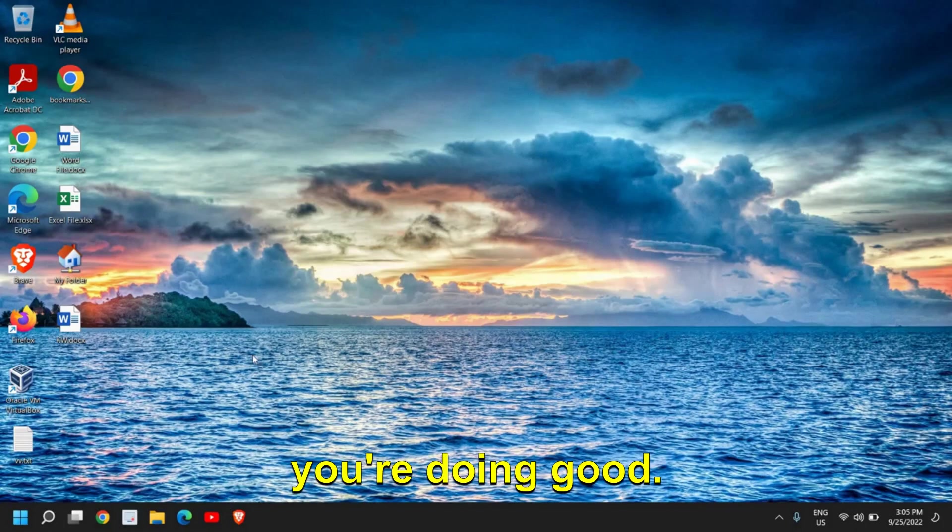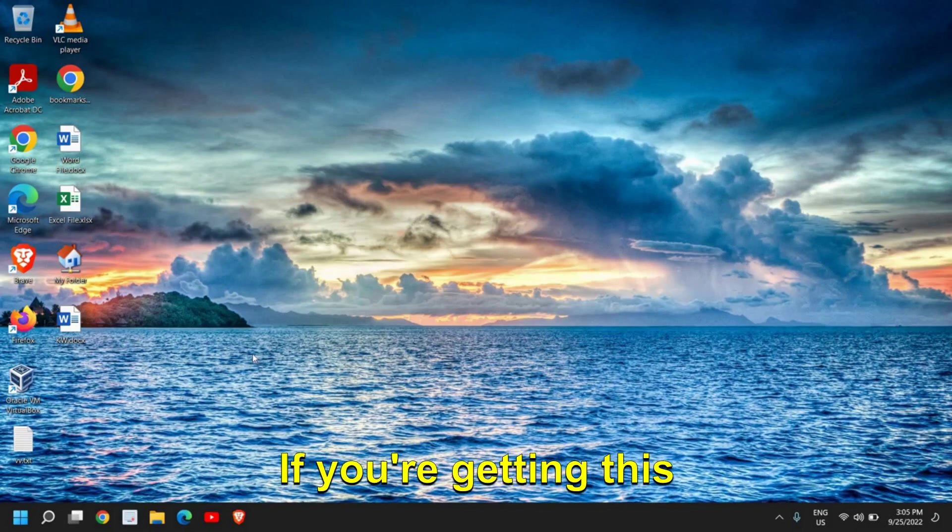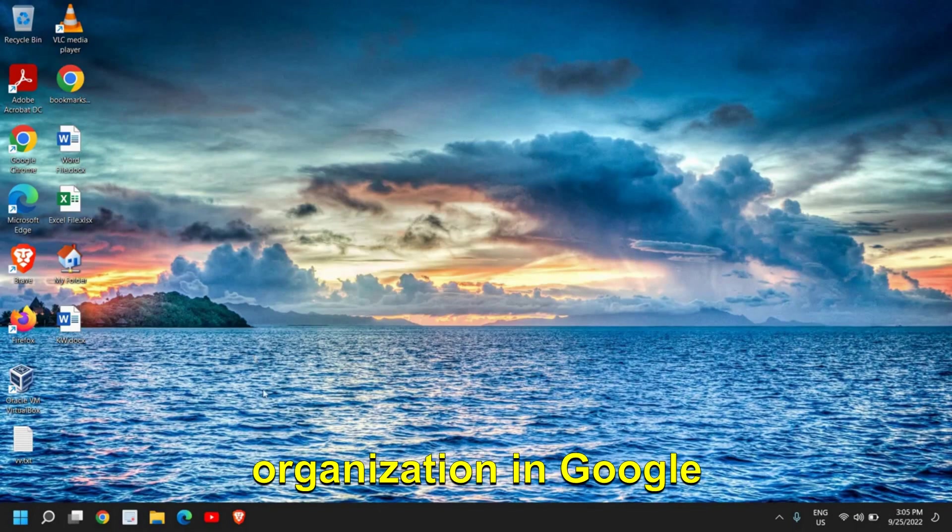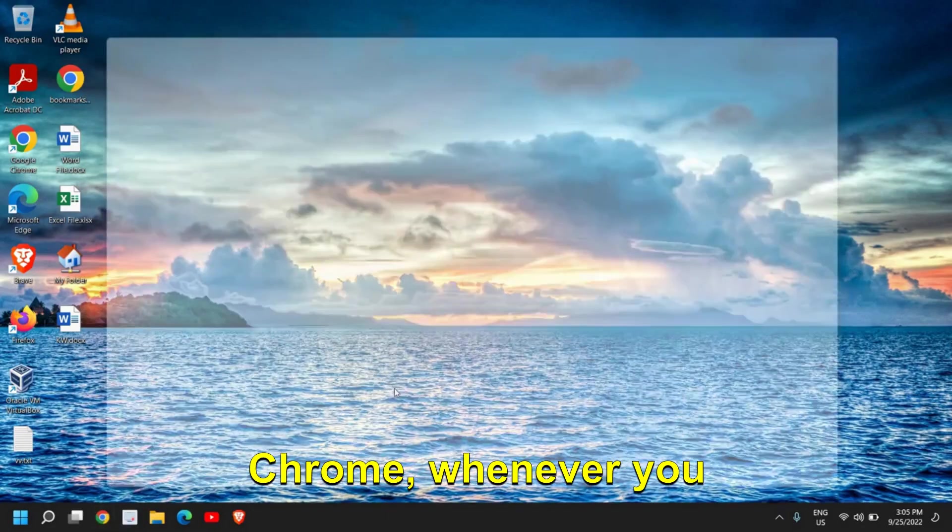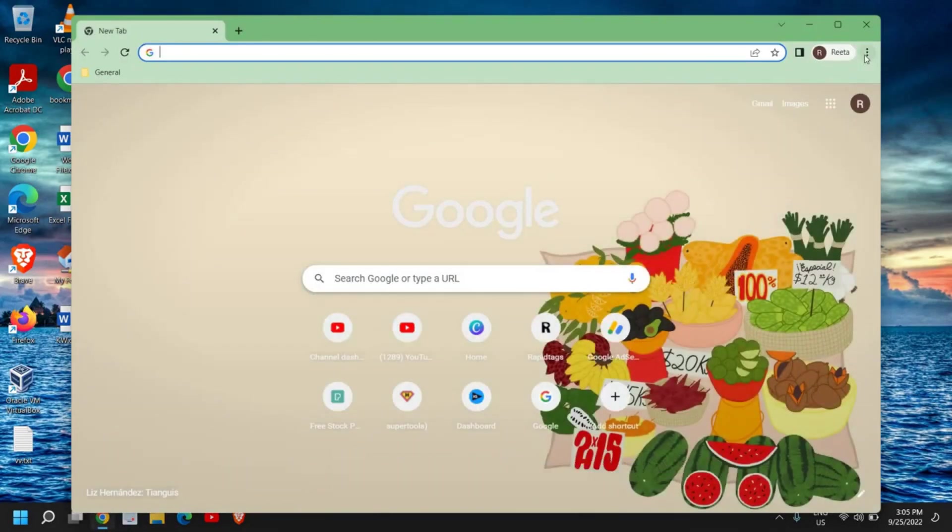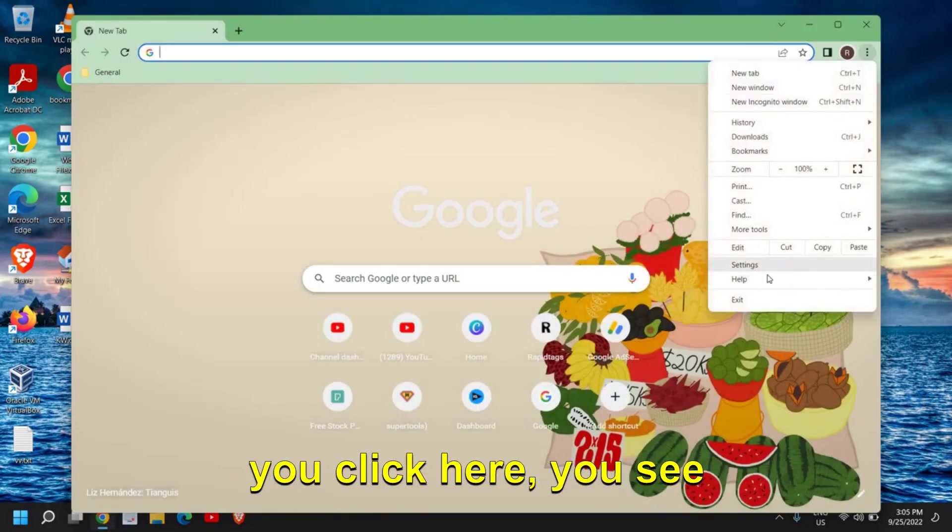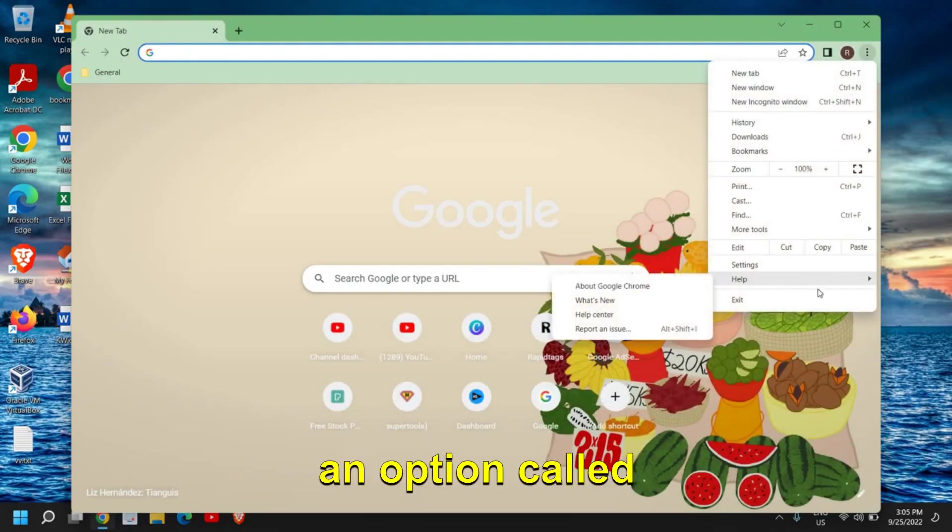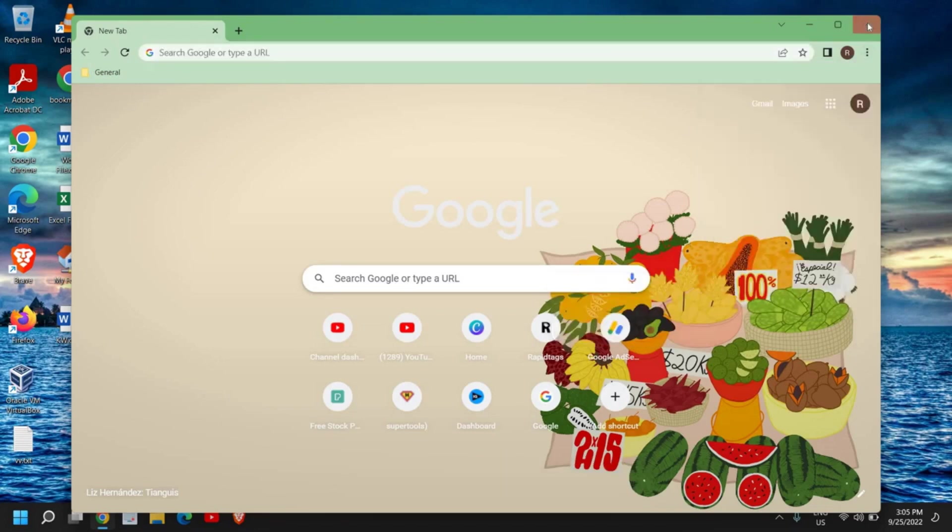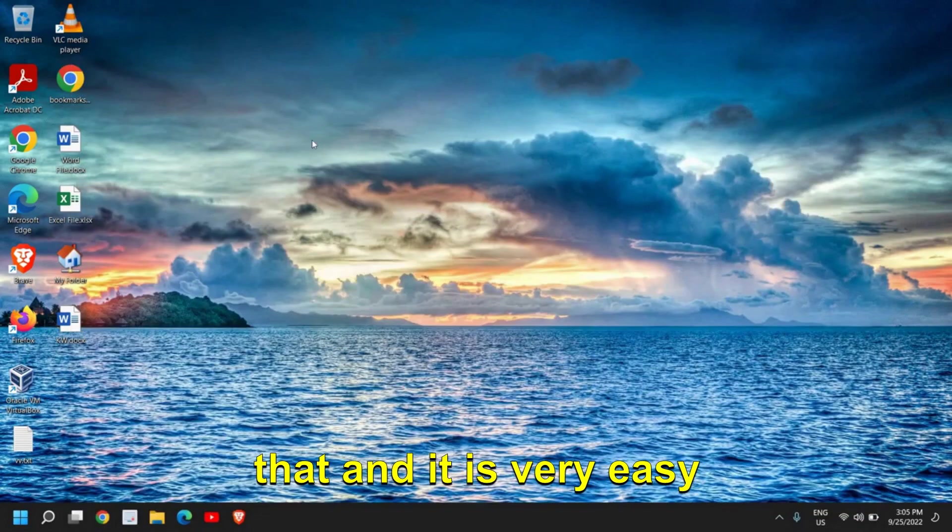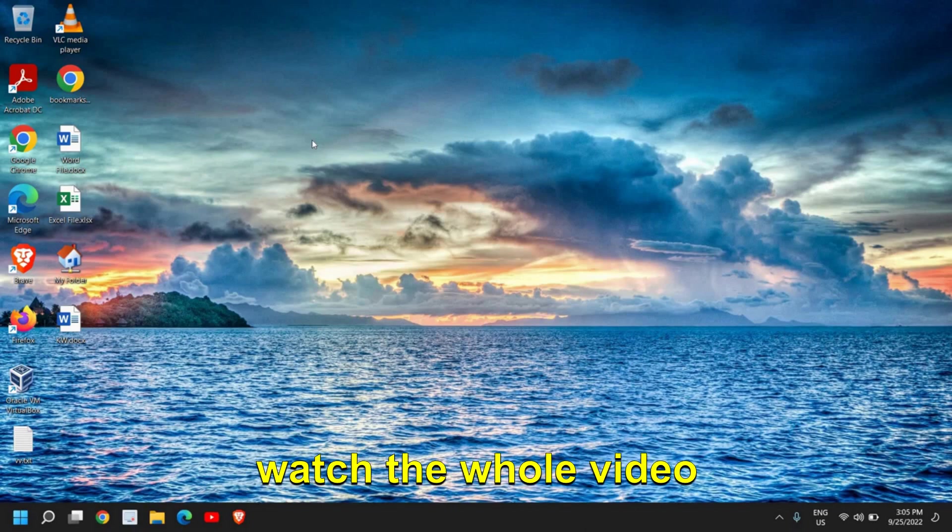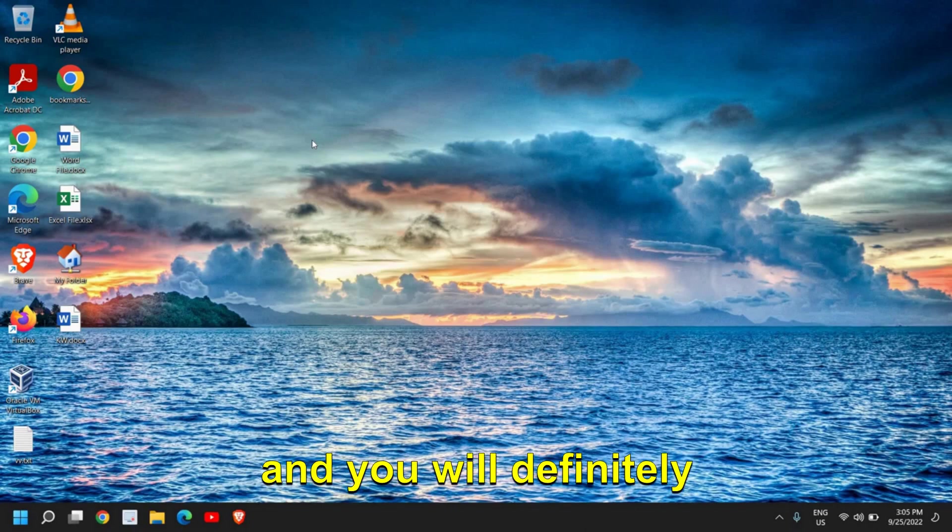Hello everyone, hope you're doing good. If you're getting 'managed by your organization' in Google Chrome whenever you open it, and you click here you see an option called 'managed by your organization', you want to remove that. It is very easy to remove. Please make sure you watch the whole video and you will definitely be able to do it.